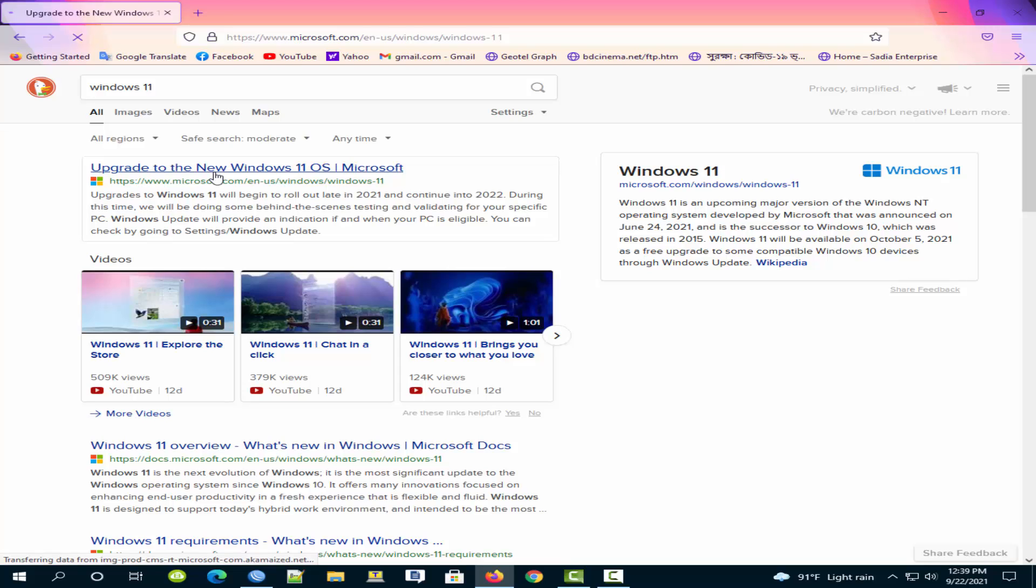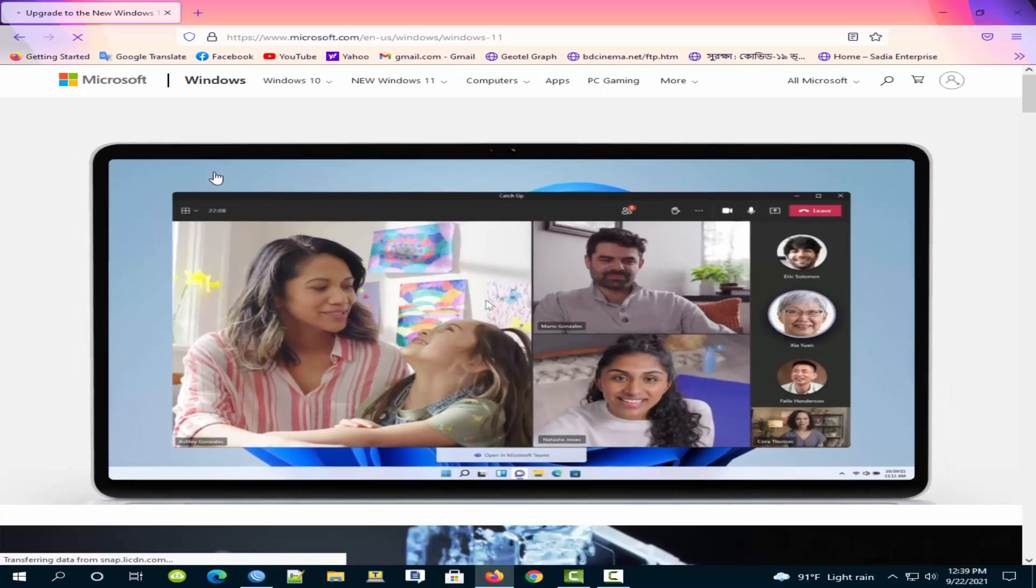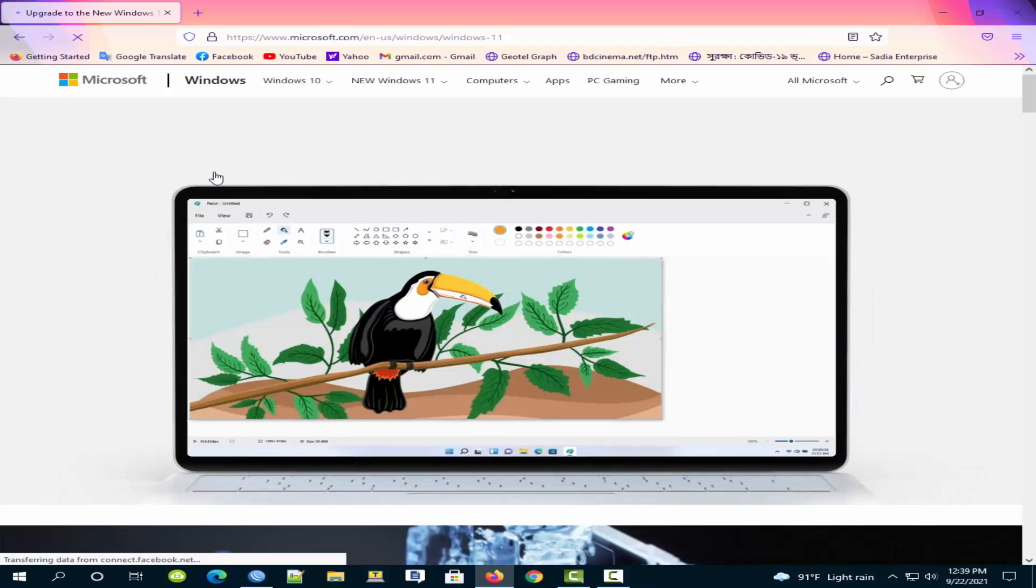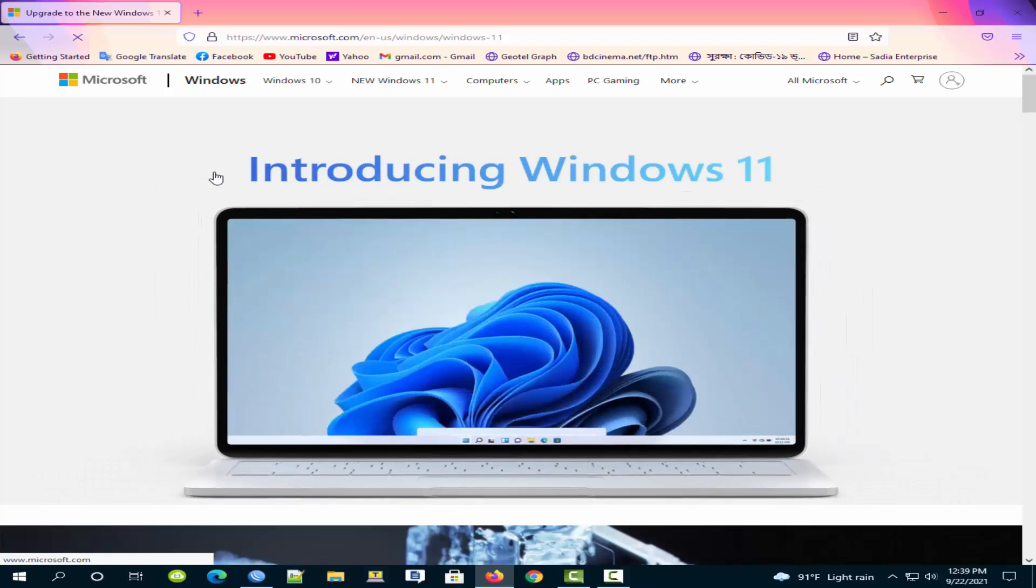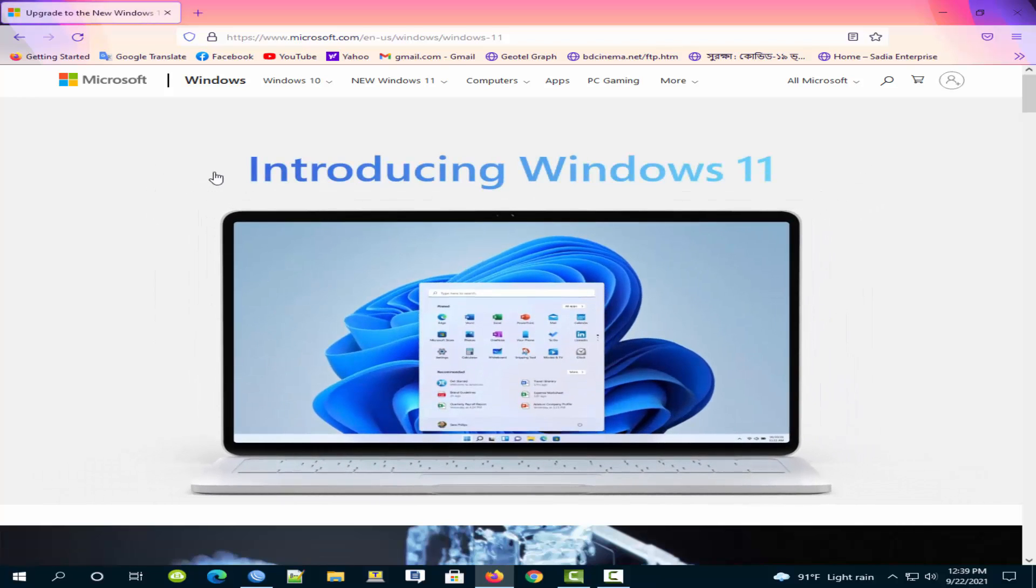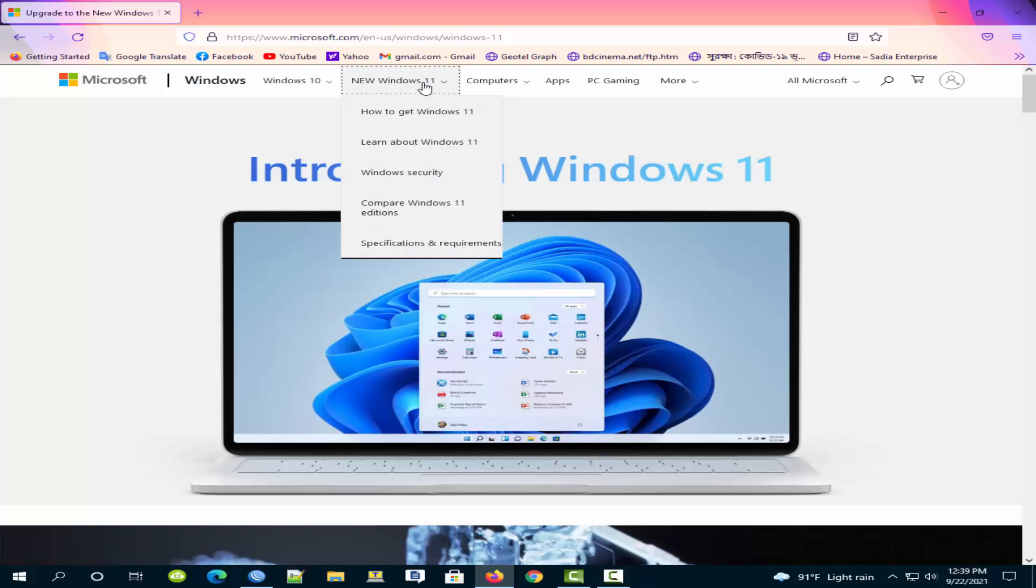Click on upgrade to the new Windows 11 OS Microsoft. Click on new Windows 11. Next click on how to get Windows 11.